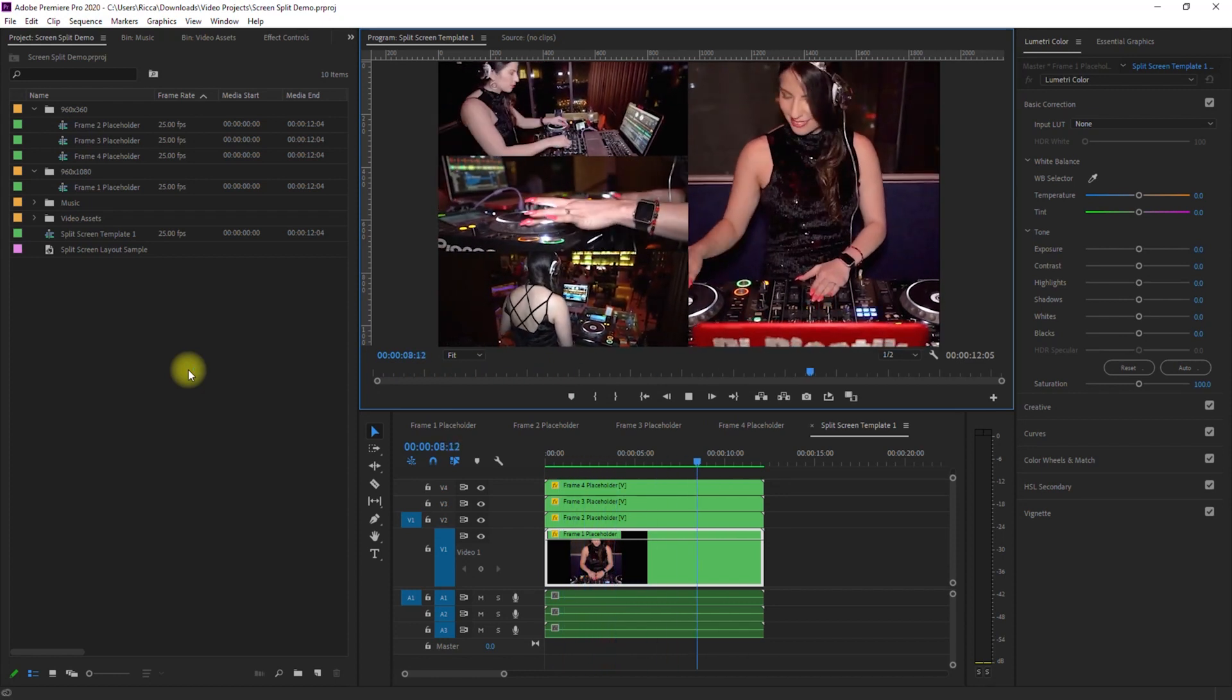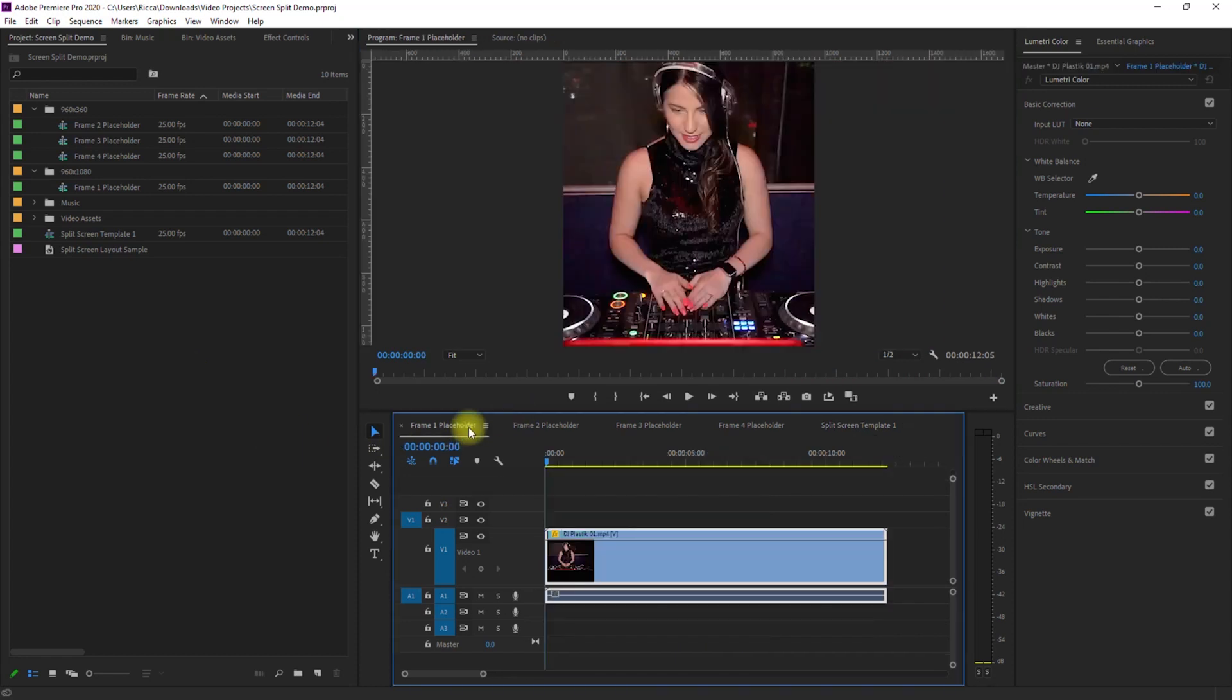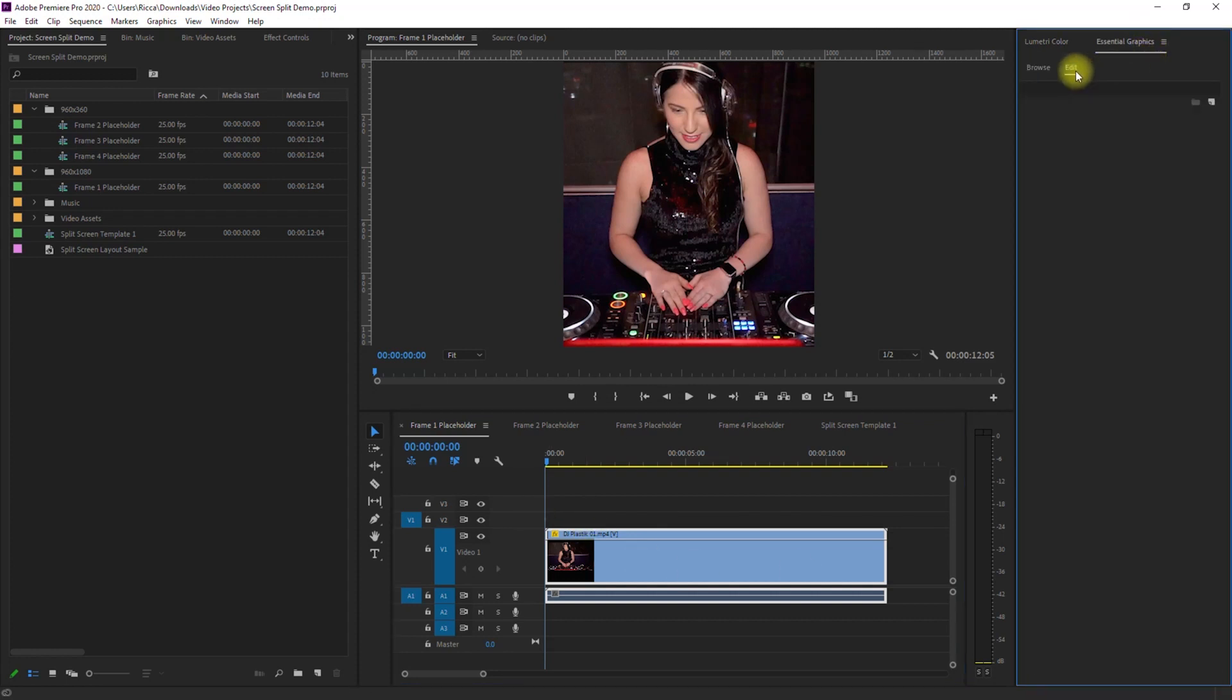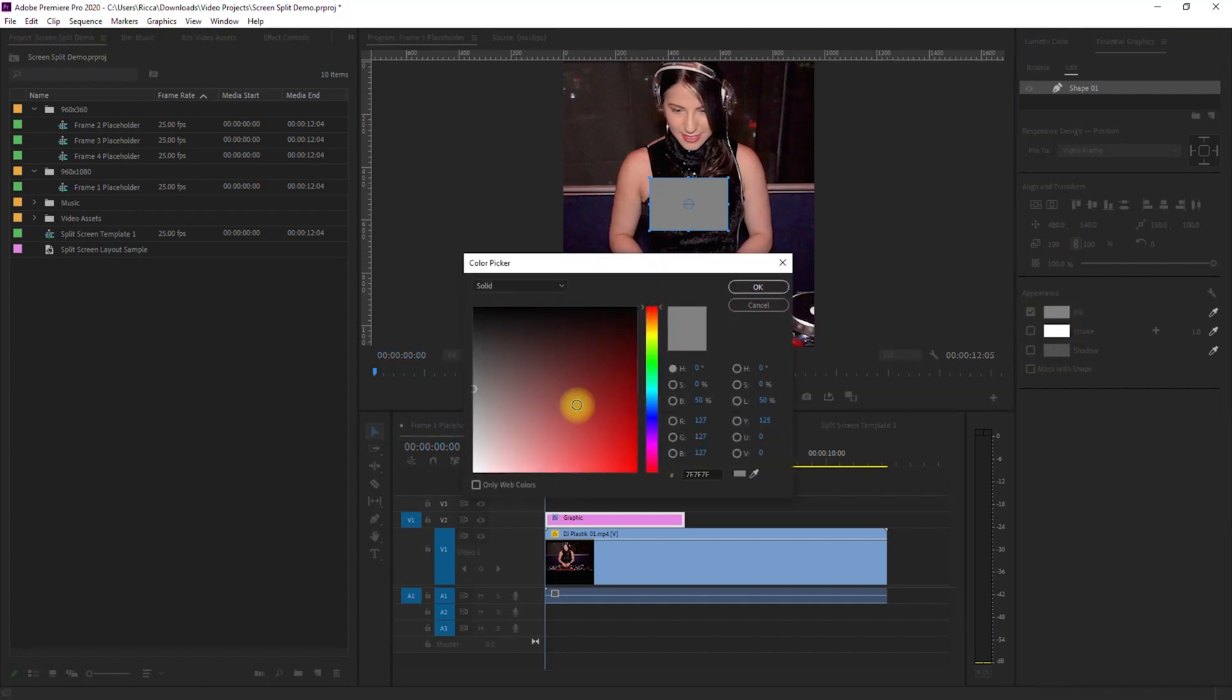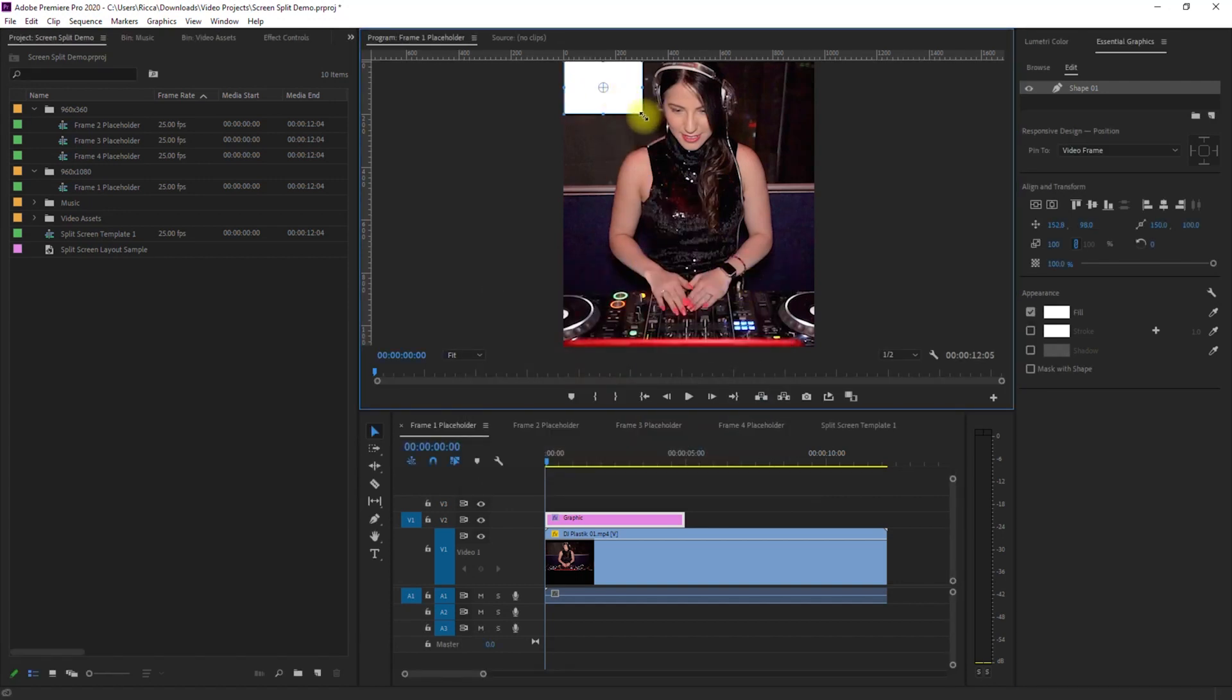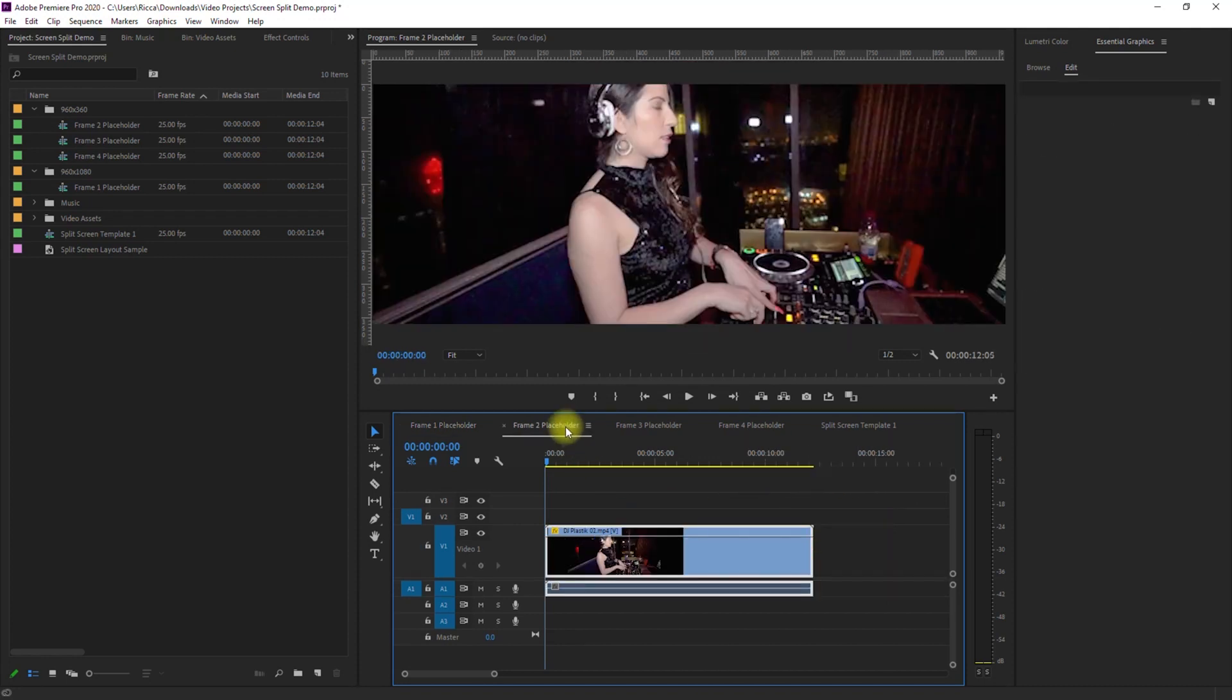And to give emphasis to the split screen video, let's add a border to separate them from each other. Go back to each sequence and go to Essential Graphics, go to Edit, click the New Layer icon and select Rectangle. Make sure Solid Fill is checked, then choose the color that you want. Then just resize and reposition it. And make sure to match the duration of the border with the clip.